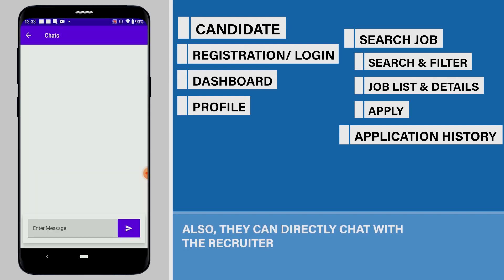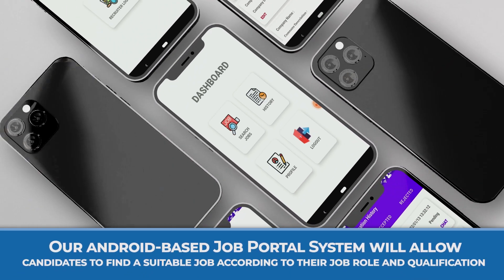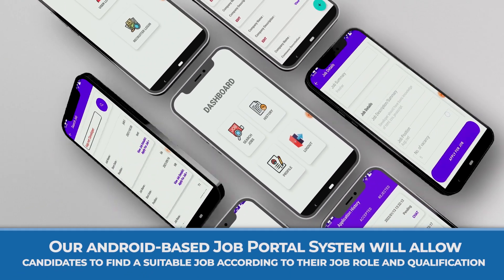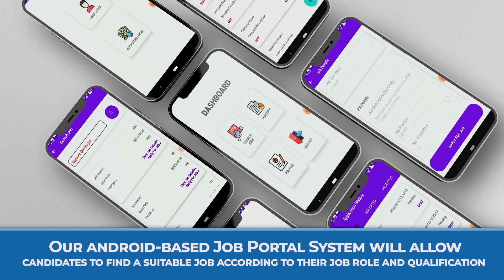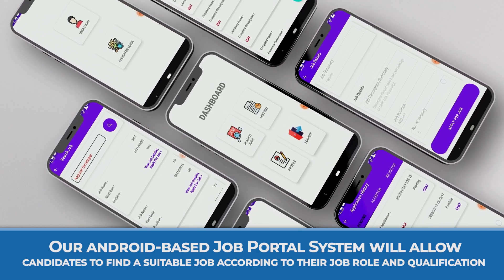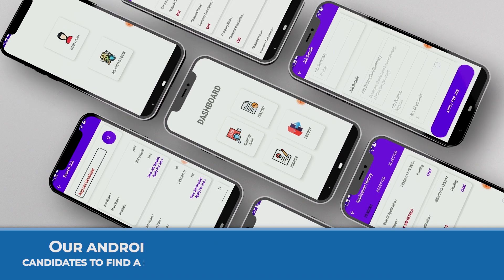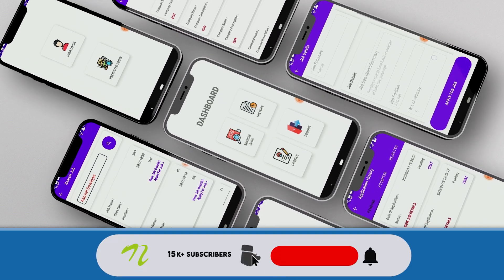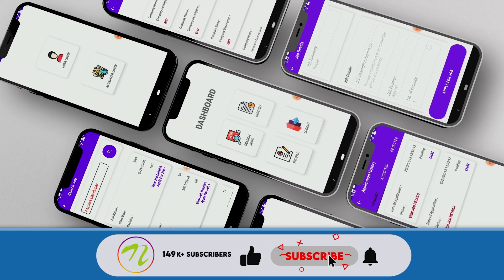Also, they can directly chat with the recruiter. Our Android-based job portal system will allow candidates to find a suitable job according to their job role and qualification. Please do not forget to like, share, and subscribe.